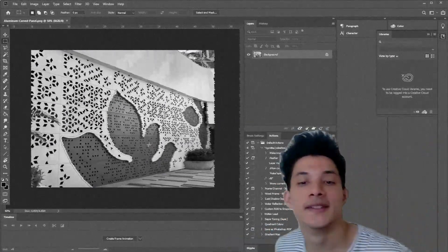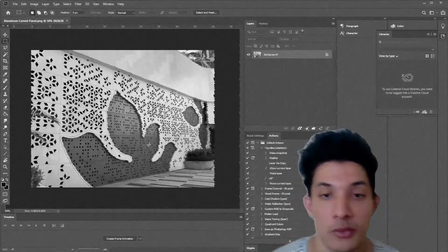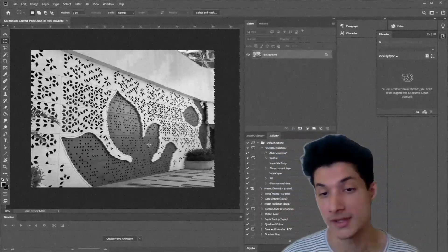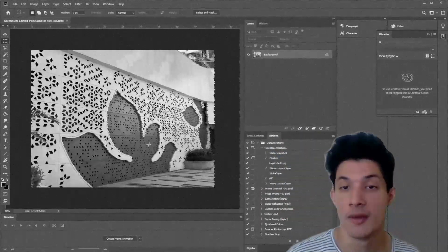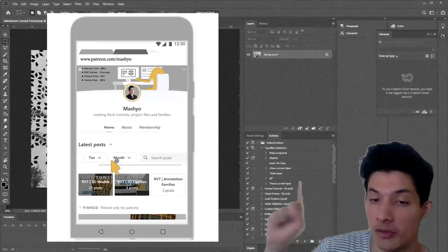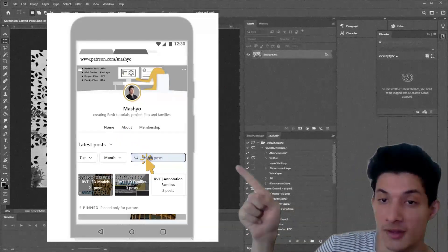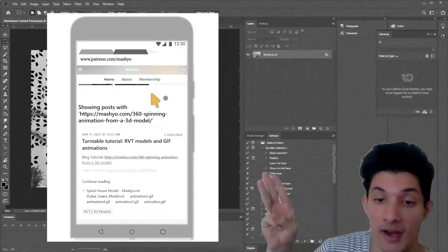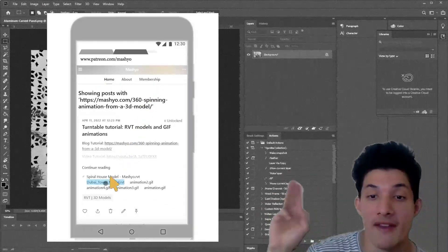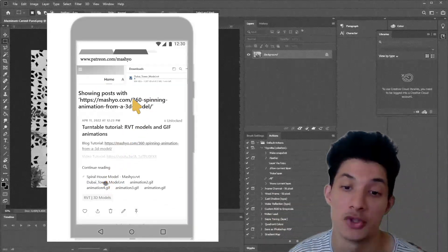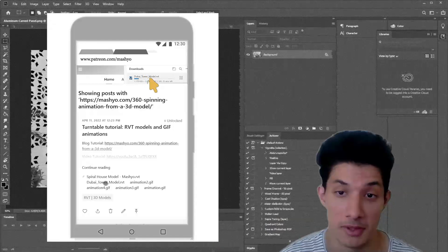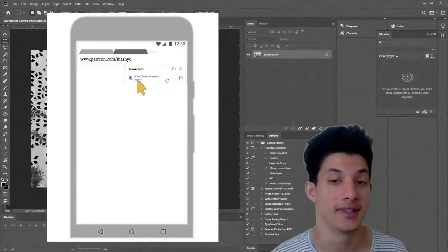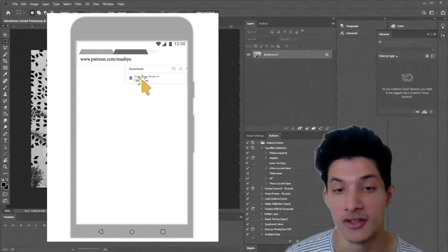Thank you for watching this video. If you enjoyed it and want to see more tutorials like this one, please consider supporting Matthew on Patreon. There you can download the images, families, and project files from every single tutorial that I've published or will publish. You can also live chat with me about the technical details and be the first to know what's next.